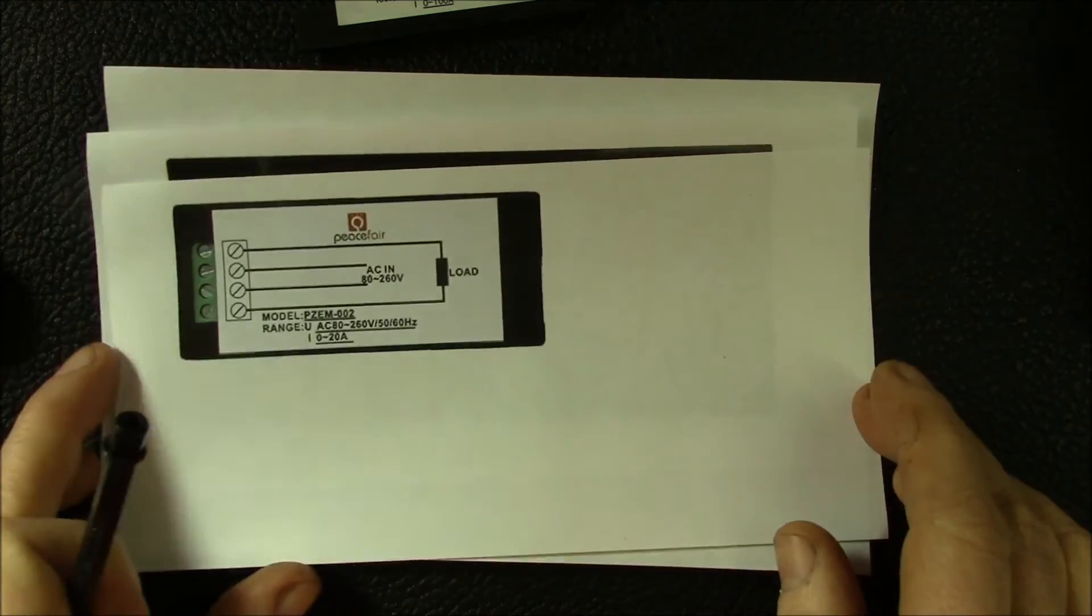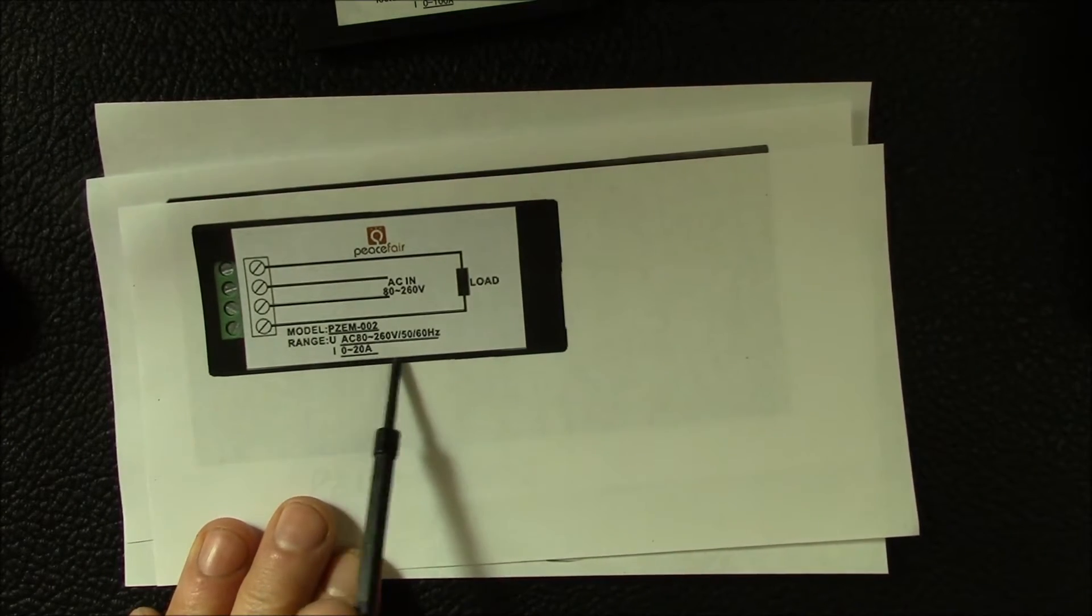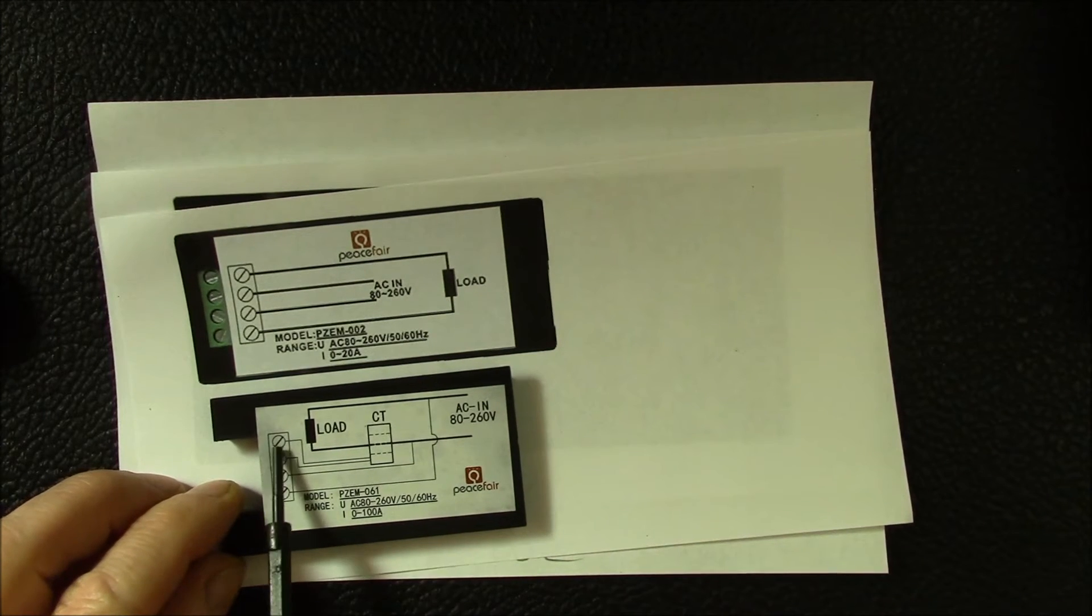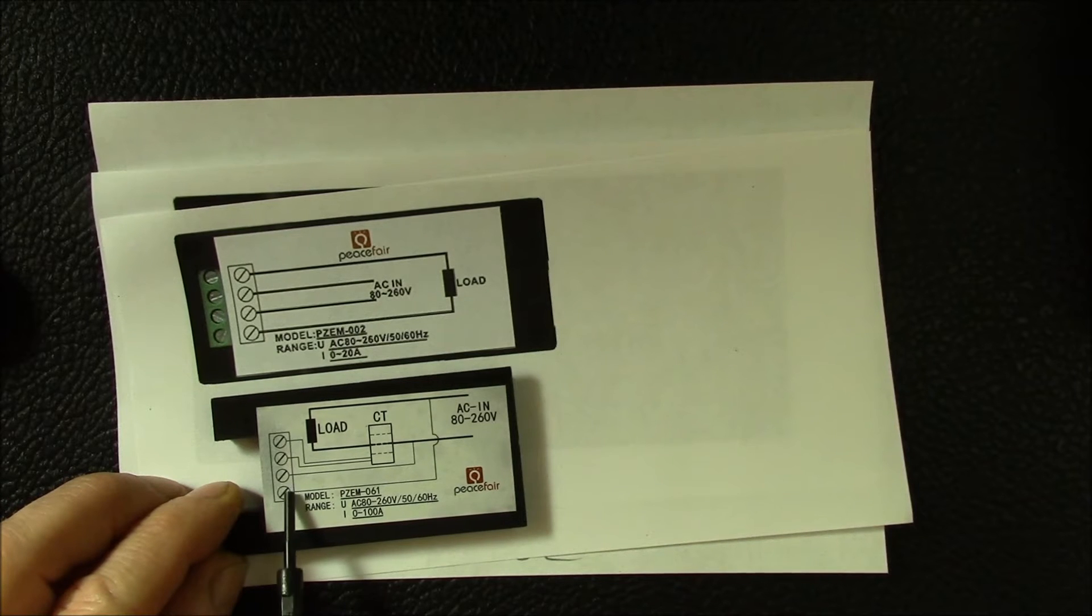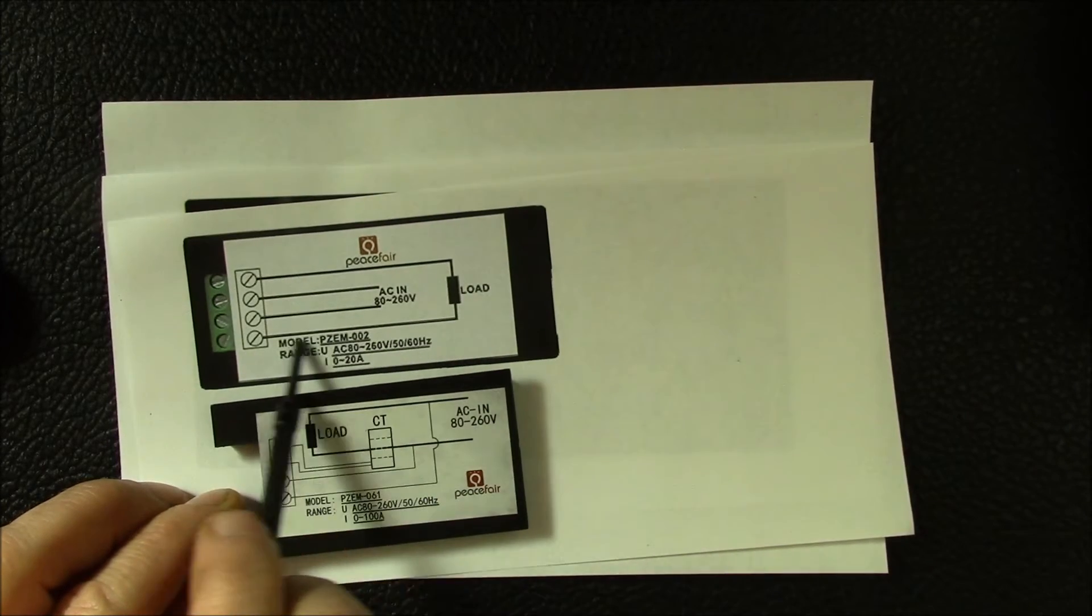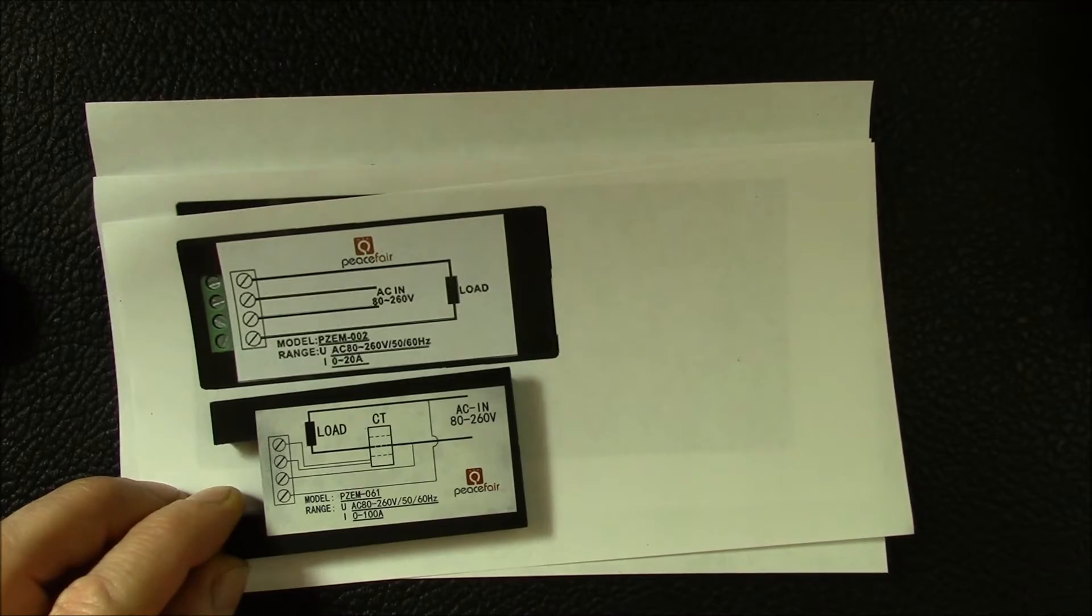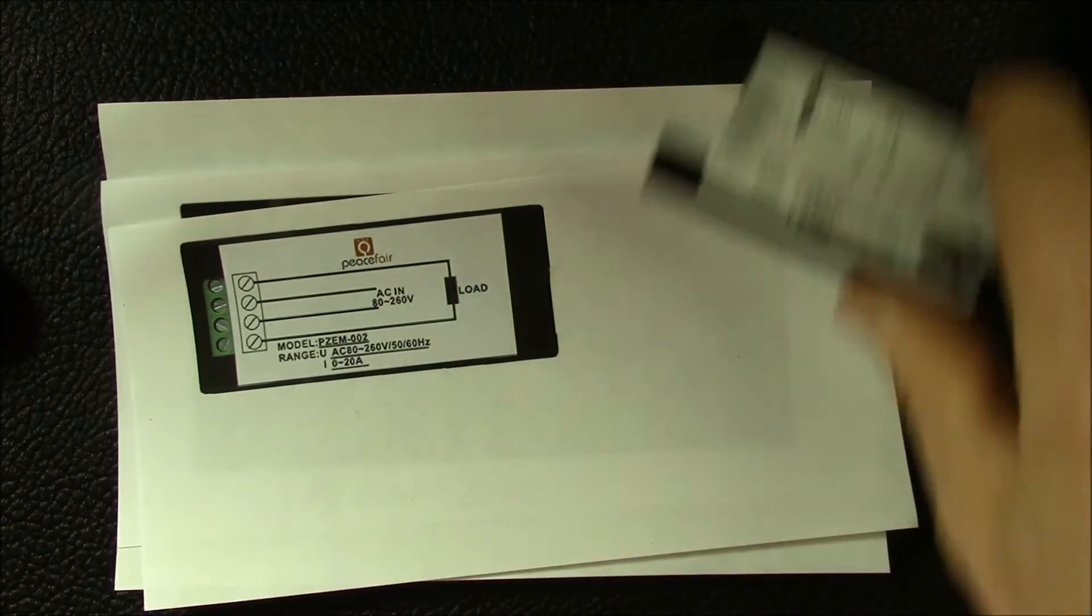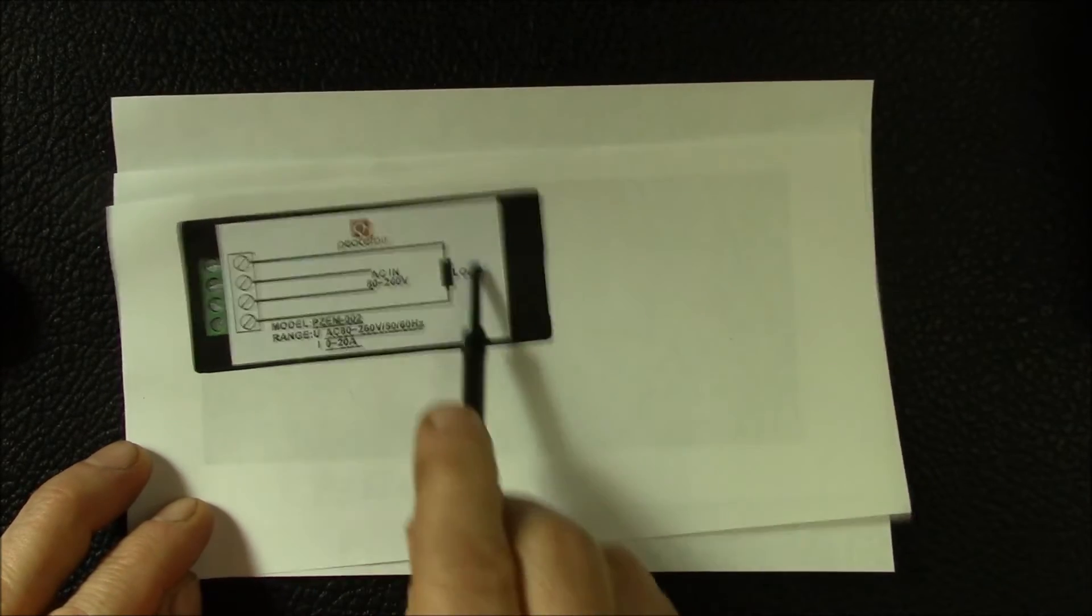The one thing you do need to be aware of with these variations is one of the 20 amp versions. If you notice here, the wiring is a little bit different. Here you had current transformer on the top, voltage on the bottom. This internal version has current flowing through the outer terminals and then voltage on the inner terminal. So you need to make sure you read the wiring diagram because they are different. This again is a 20 amp internal version, there's no external current transformer.